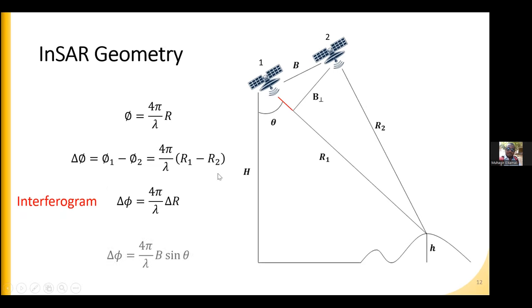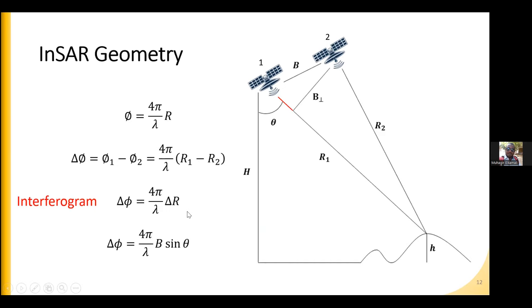Using trigonometry, we can convert the delta R — the change in slant range distances — into more stable system information, because the slant range distance changes from target to target. To avoid this, it is better to use the look angle and the baseline, since they are more static information.